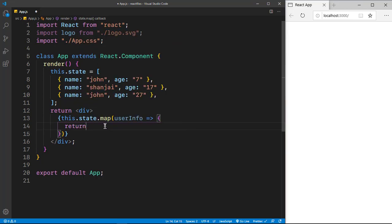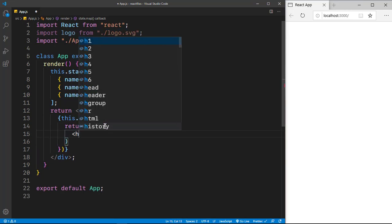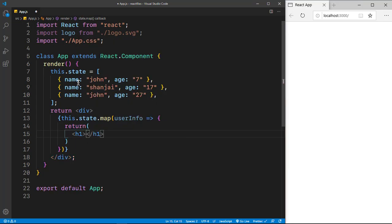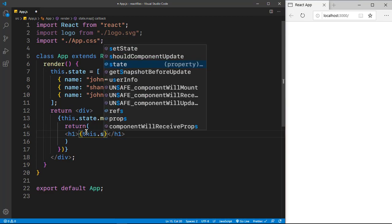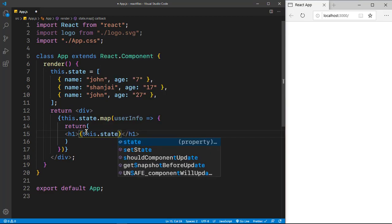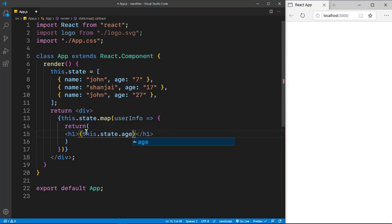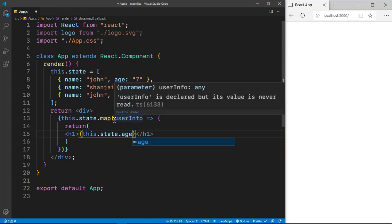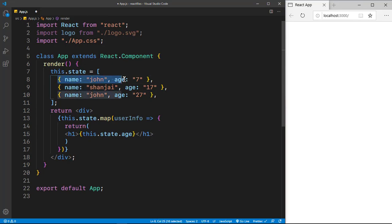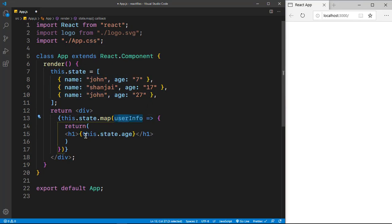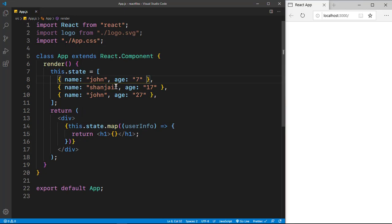So I'm going to return an h1 which is going to contain the name and also a span which contains the age. So inside the h1, I'm going to say, you would normally put this.state.age, but here we are mapping it out to each object. So we can easily just directly access each object by just saying userInfo. So basically the userInfo is just this object if you want to get that, and userInfo is just each object.